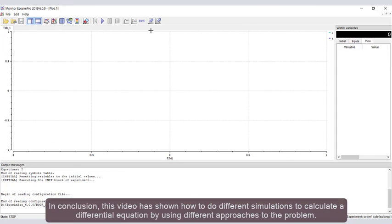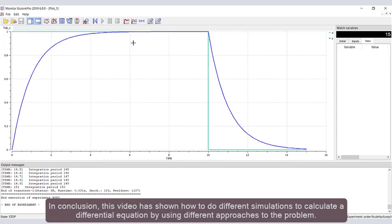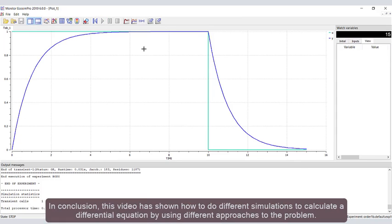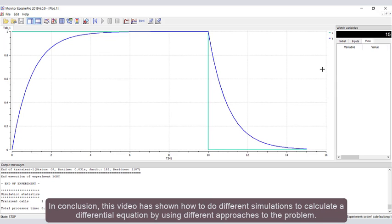In conclusion, this video has shown how to do different simulations to calculate a differential equation by using different approaches to the problem.